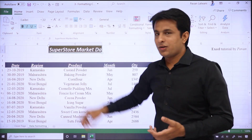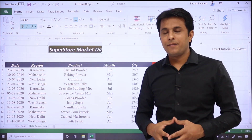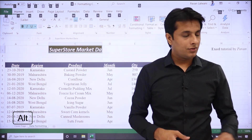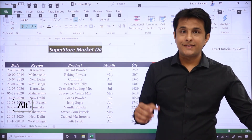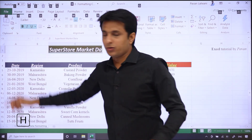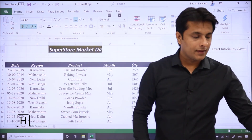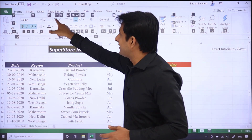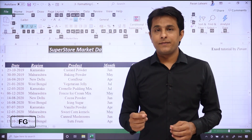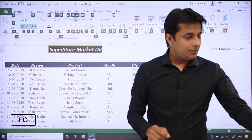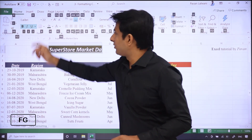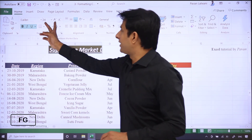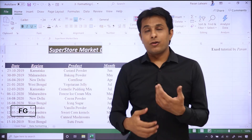I can keep my cursor on C1 cell and mujhe iska font size bada karna hai. Press Alt key from keyboard, then press H — H matlab I have to go to the Home tab. Uske baad if I want to increase the font size, shortcut hai FG. FG press karne ke baad — right now dekho 22 hai, so I press FG aur dekho 24 ho chuka hai.